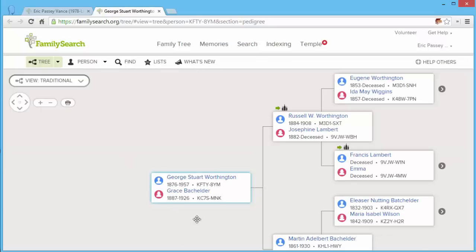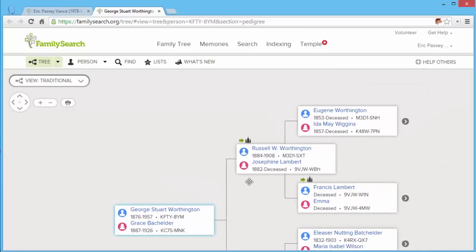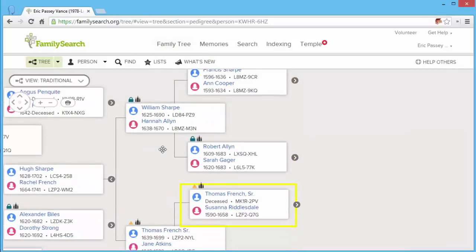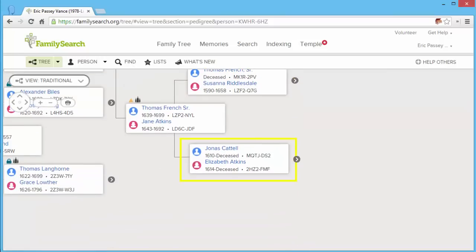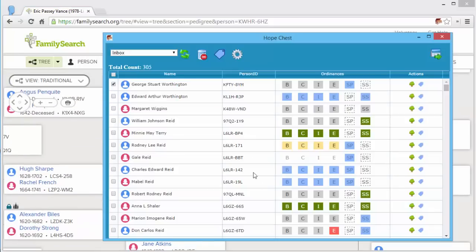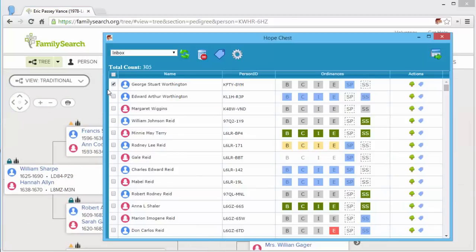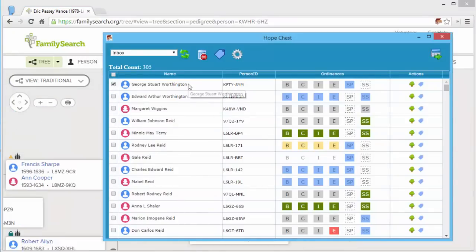So this individual doesn't look like they have anything we can do, but there are others. I'm going to go ahead and close this person and go back to my Hope Chest. So this person, it looks like I've already done the work.